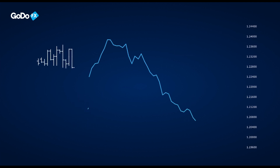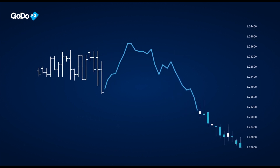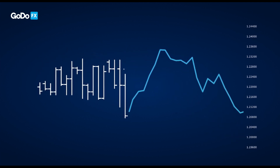On the other hand, they lack a lot of information that bar charts and especially candlestick charts show — for example, the open, the high, and the low price.